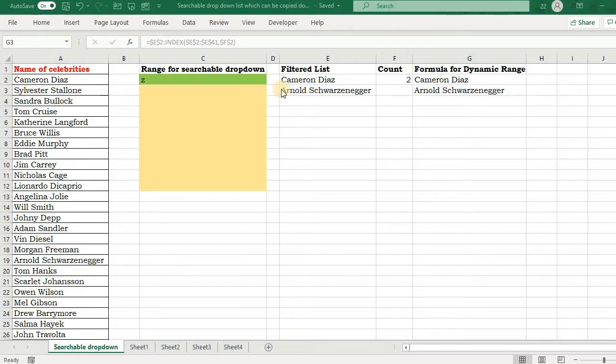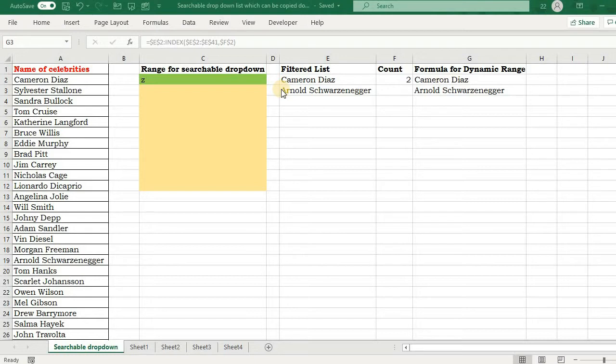In one of my previous videos I explained the method to create a searchable drop-down list without the latest filter function of Microsoft 365. This is not because I don't like these latest functions, but to cater to mass users. I always try to come up with a workaround without the latest functions.